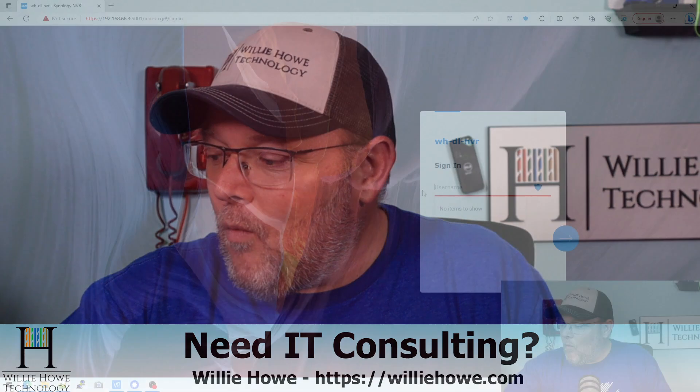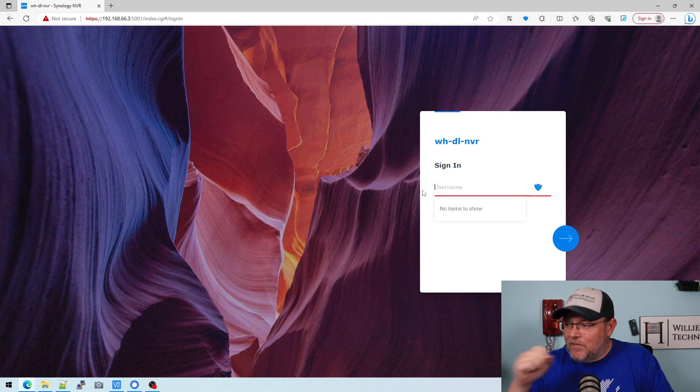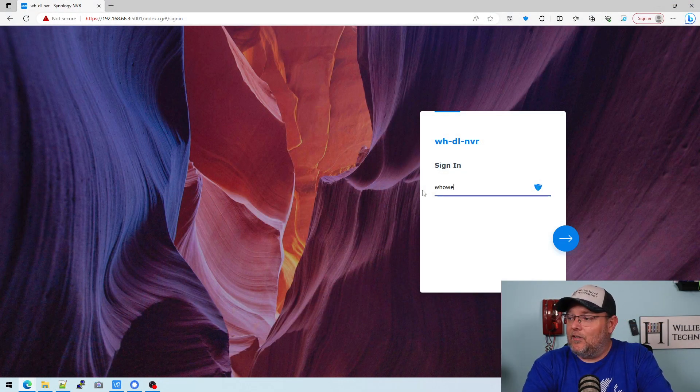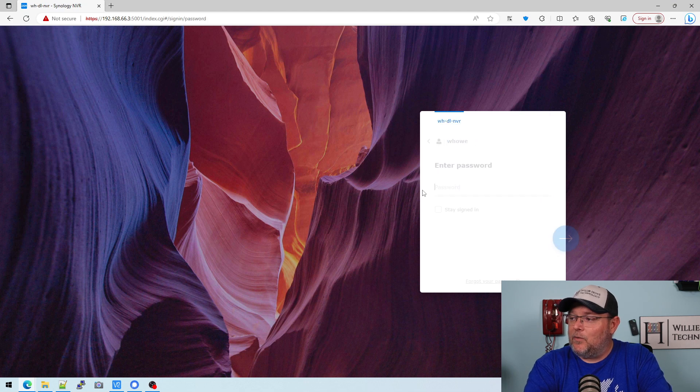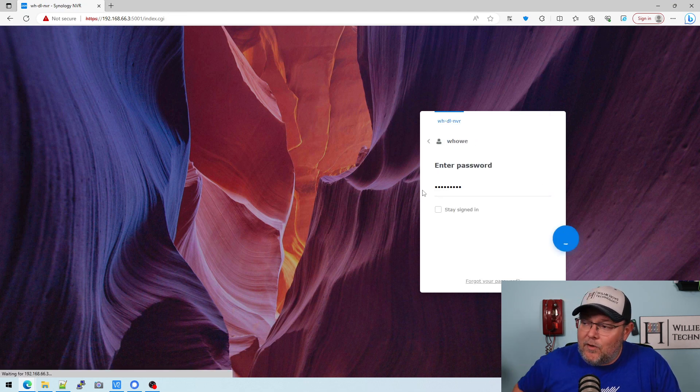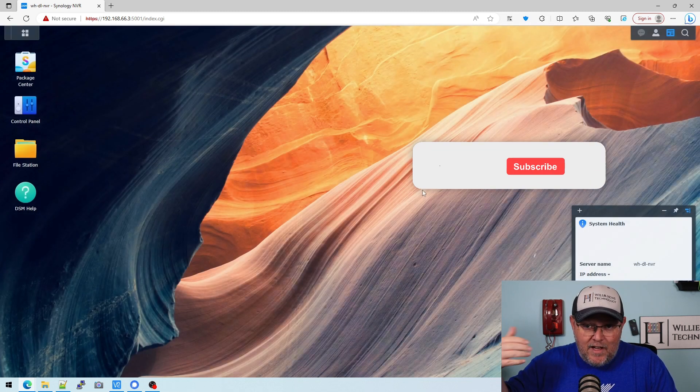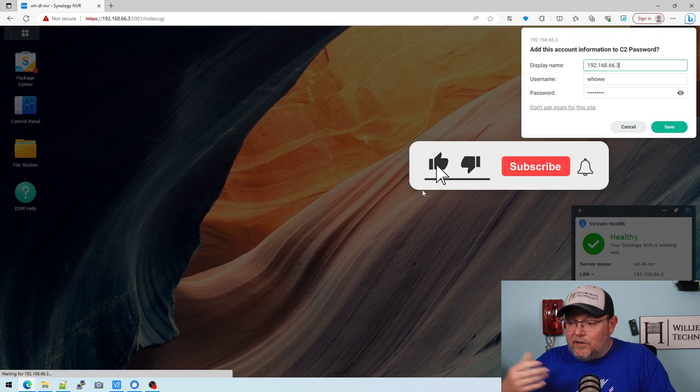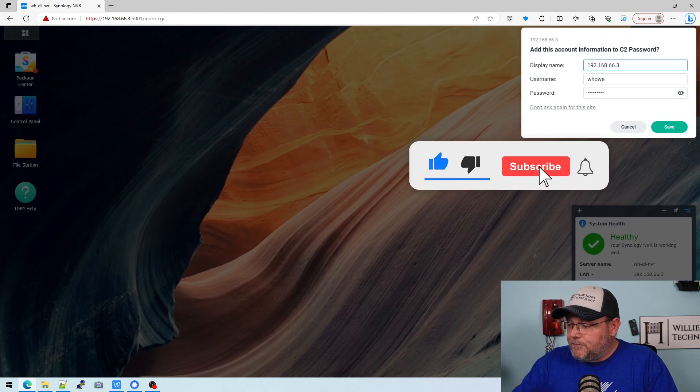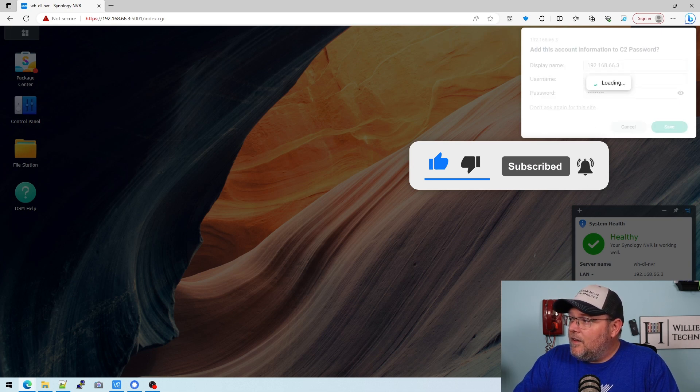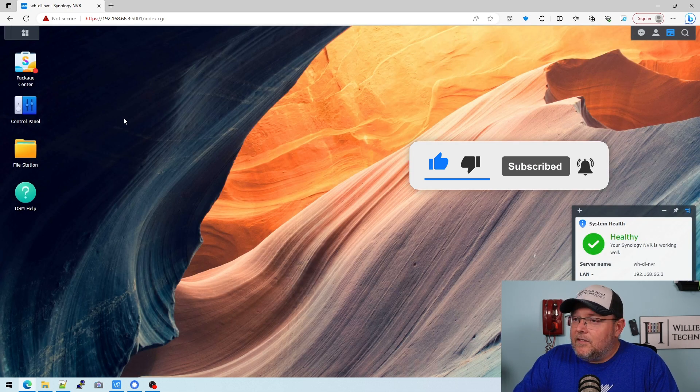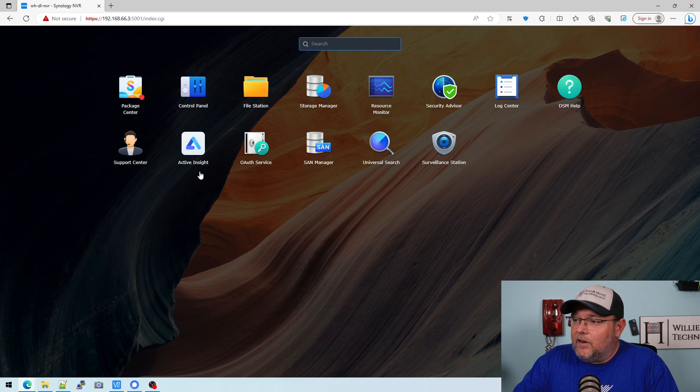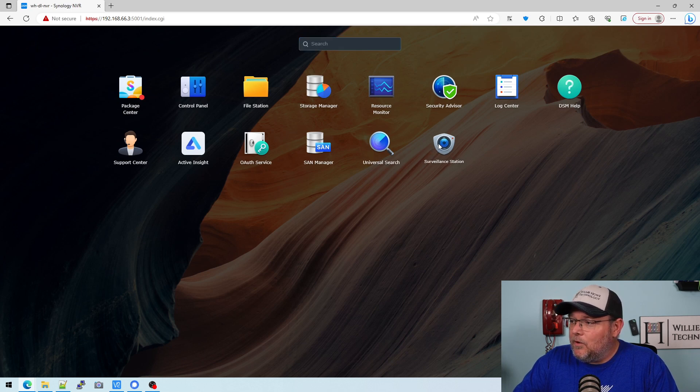And so we're going to log into the NAS. If you were here for the last video, we set this up. I have told it to remember me, so I don't need the MFA on this particular computer. So now we're going to click on the Synology start button. We're going to go to surveillance station.